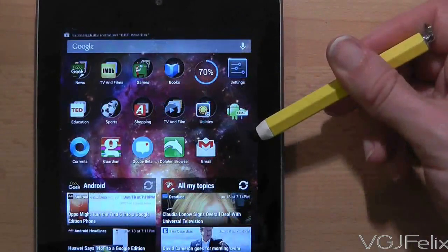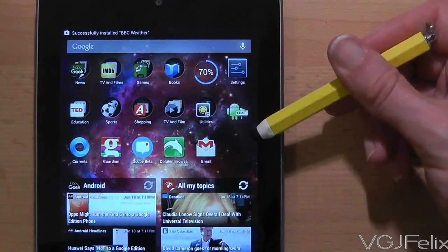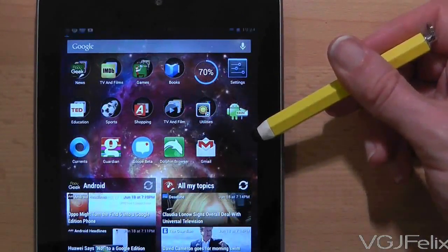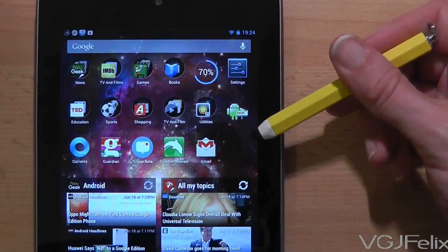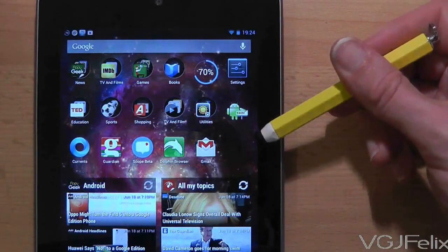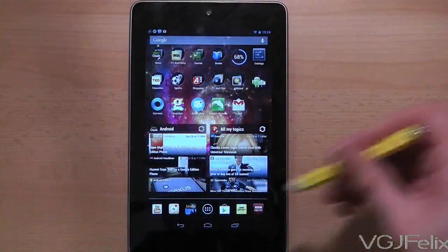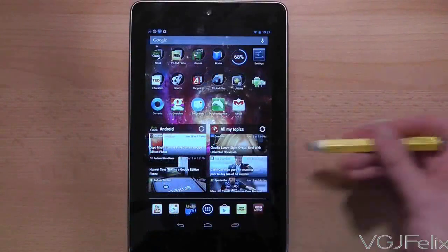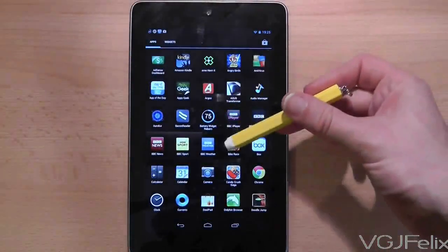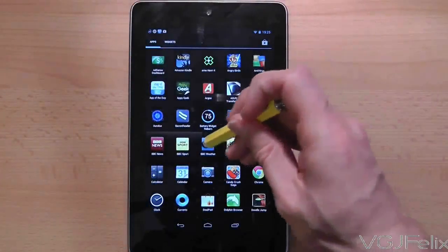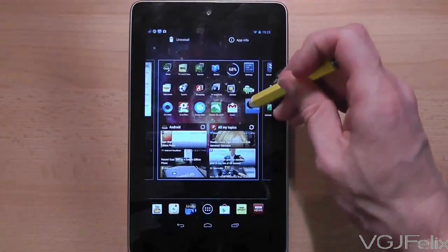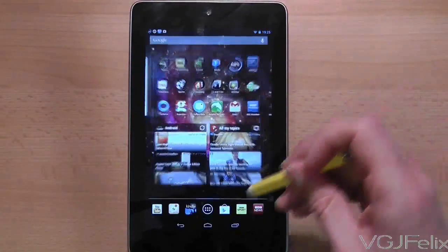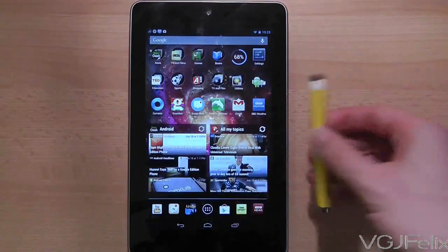So in this example I will reinstall the BBC Weather application and as you can see nothing is going to appear in that space. This means that you can go to the application drawer and place the applications you want on your home screen rather than the Nexus 7 chucking loads of icons all across your home screens.